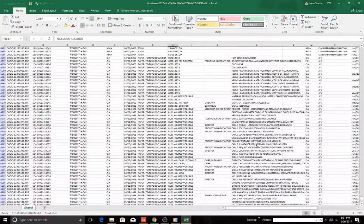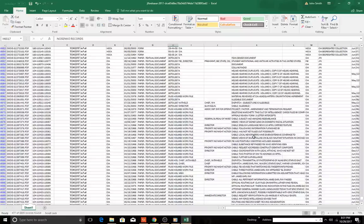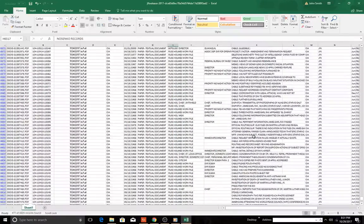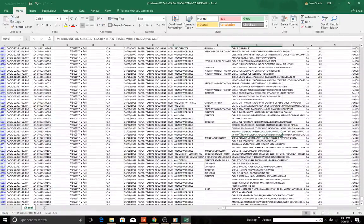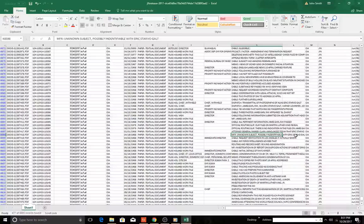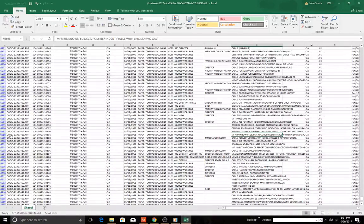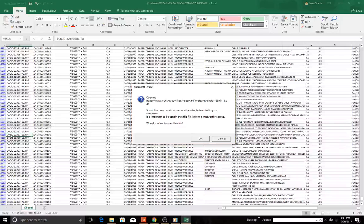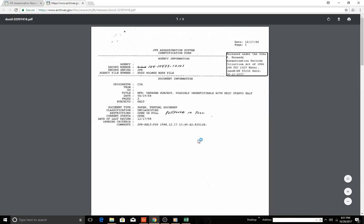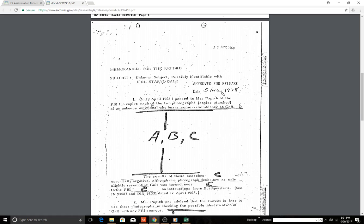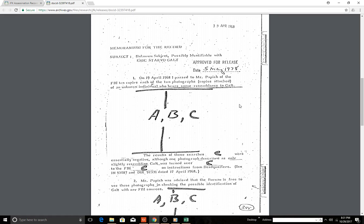Or Helms, Jesse Helms. Unknown subject. Let's look at this one. We click on the spreadsheet, it'll open up, we can go take us to the archive. Postponed in full. So this is one of these documents. So we now have unknown subject, possibly identifiable with Eric Starville Galt. Subjects: Galt, two pages.